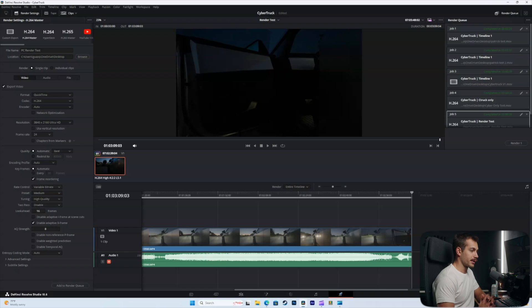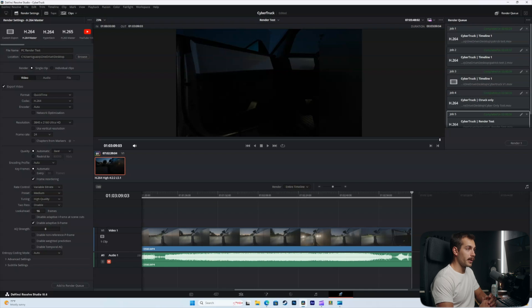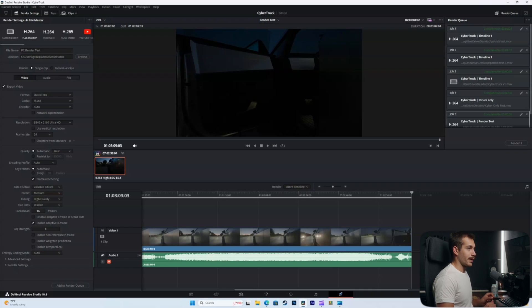If we used some noise reduction like temporal noise reduction we probably would have increased the render time a little bit, but I think this is a good benchmark to reference.